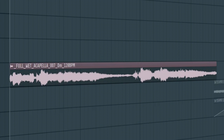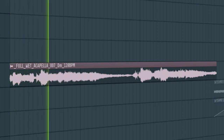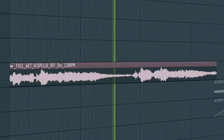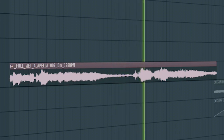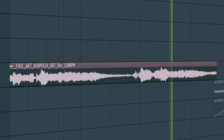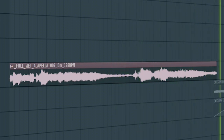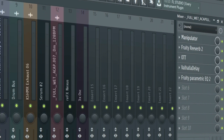Add the vocals to the first part of the drop. Here's the mixing for the vocals.